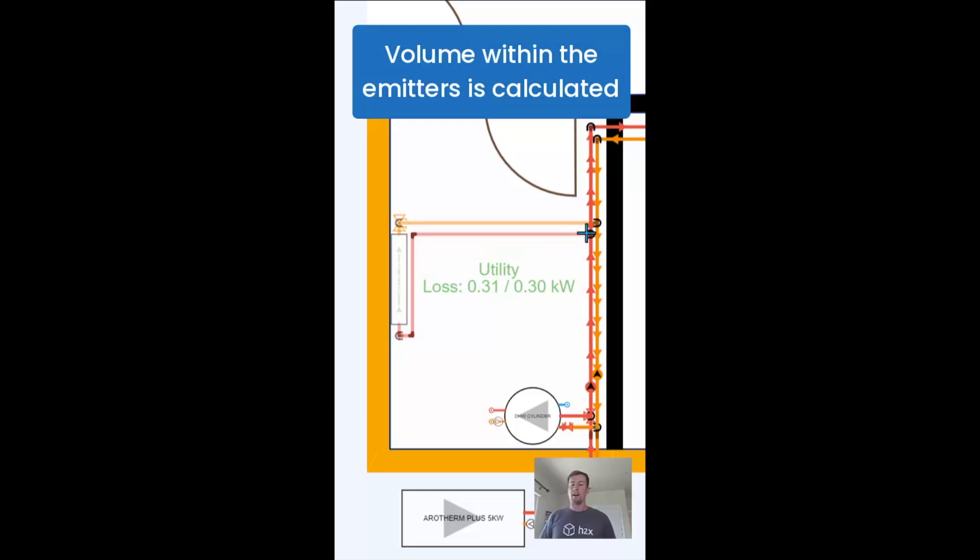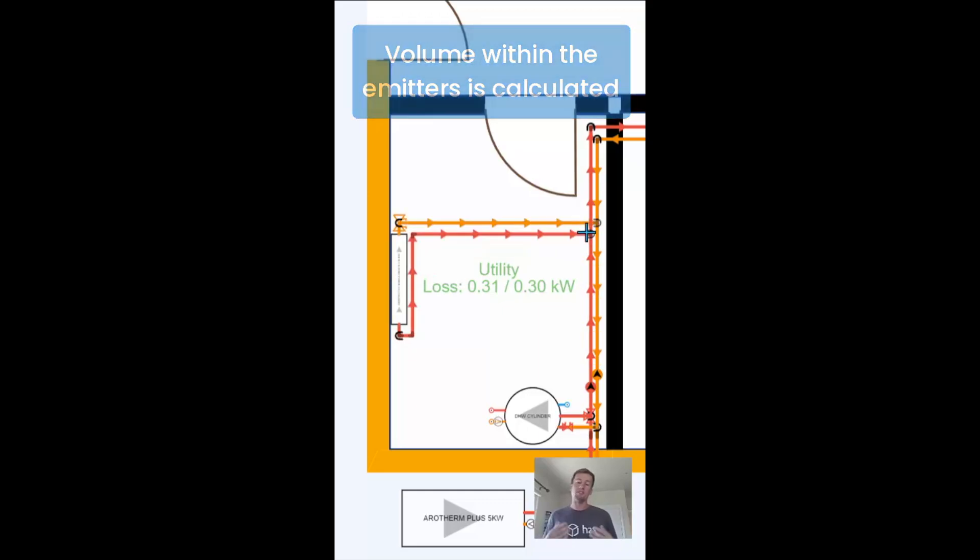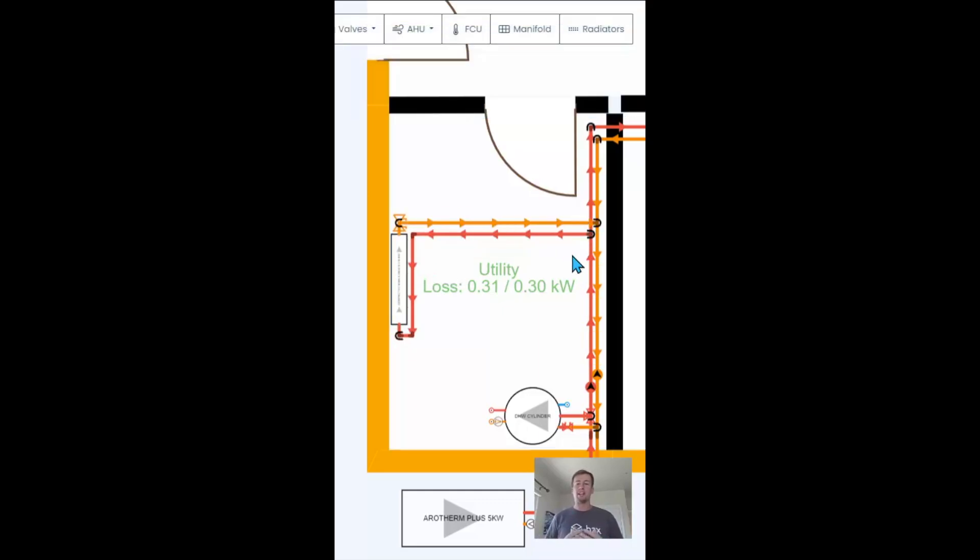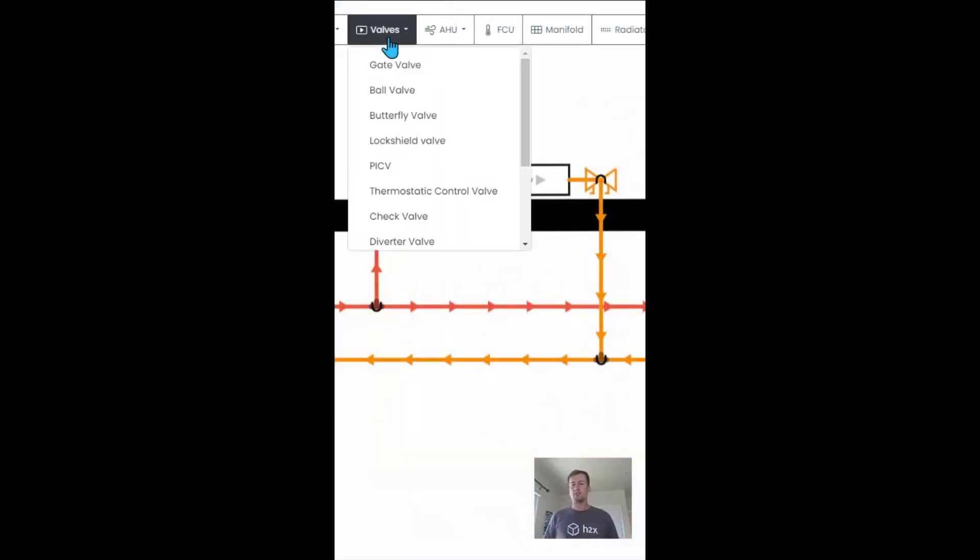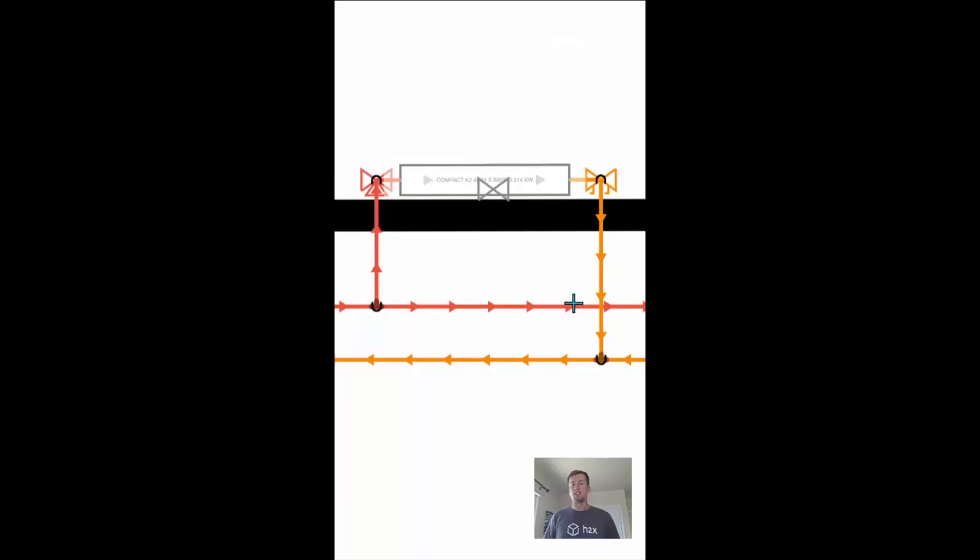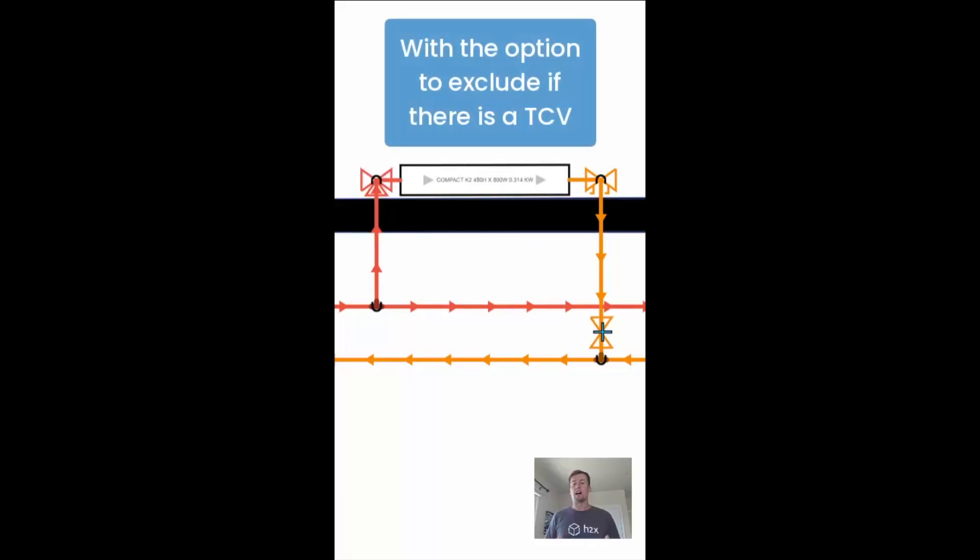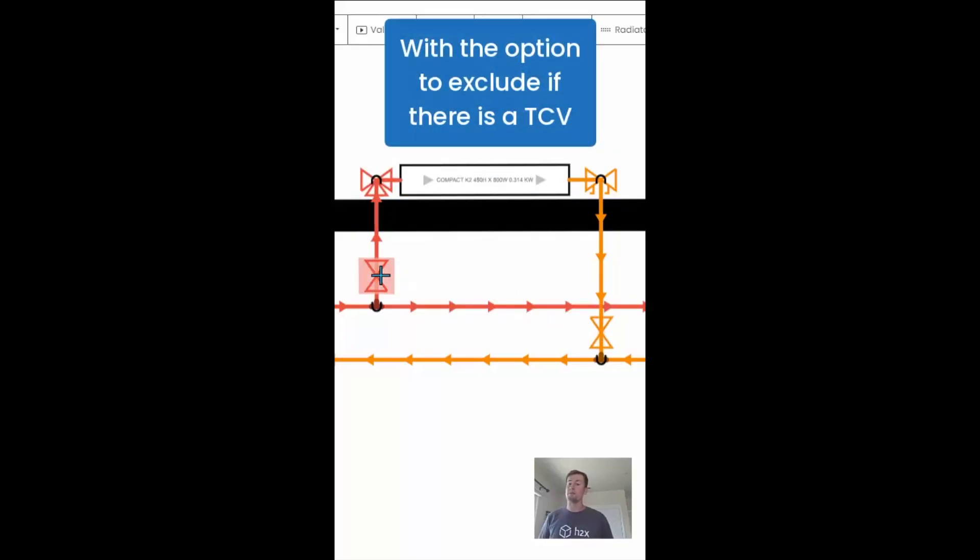We'll also combine that with the volume in any emitters. And if there are control valves, you can choose to isolate these and essentially exclude them from the calculation.